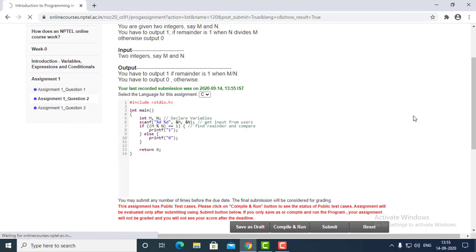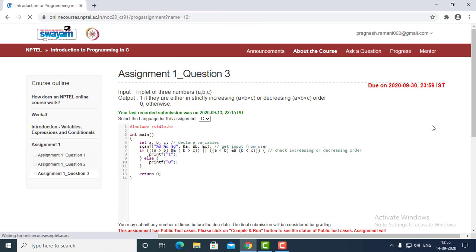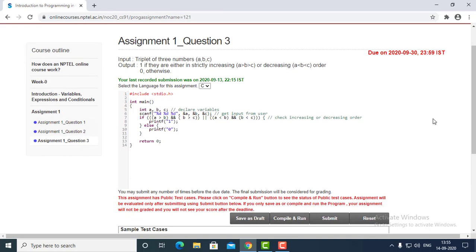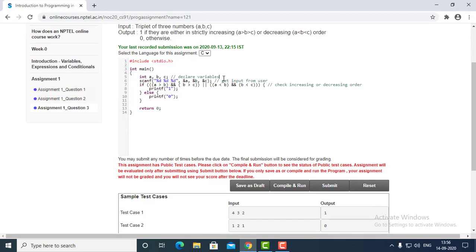After that there is assignment one, question three. Let's try to understand what this question is trying to say. We have to write a program that has inputs a, b, and c, and those inputs must be in increasing order or decreasing order. Then we have to print one, otherwise zero. For that we have taken three variables, and then we have taken the input from the user which are space separated, and then written the increasing and decreasing order conditions.